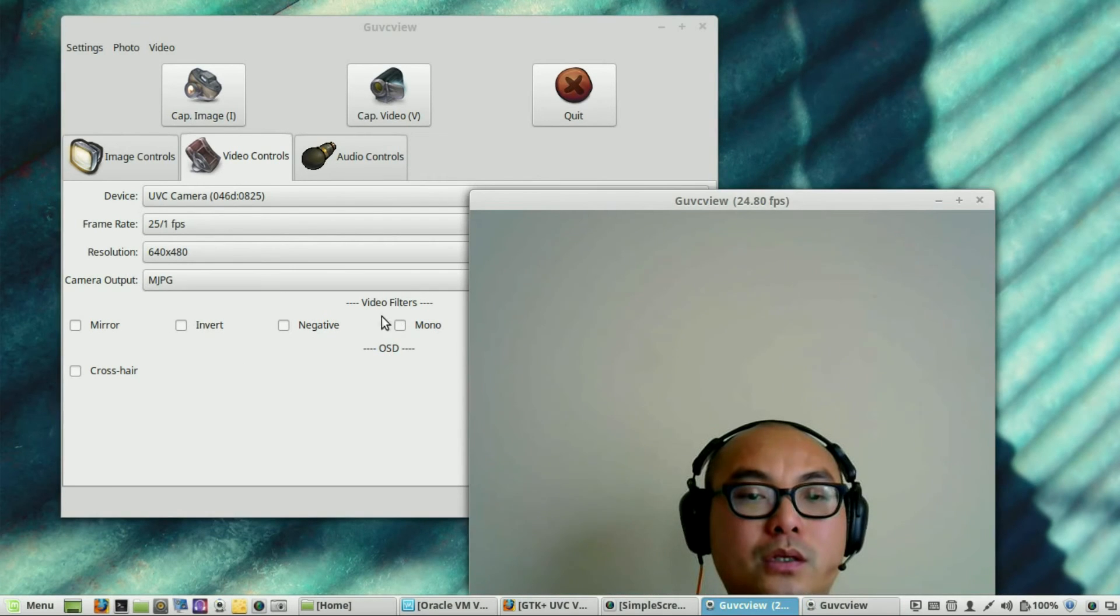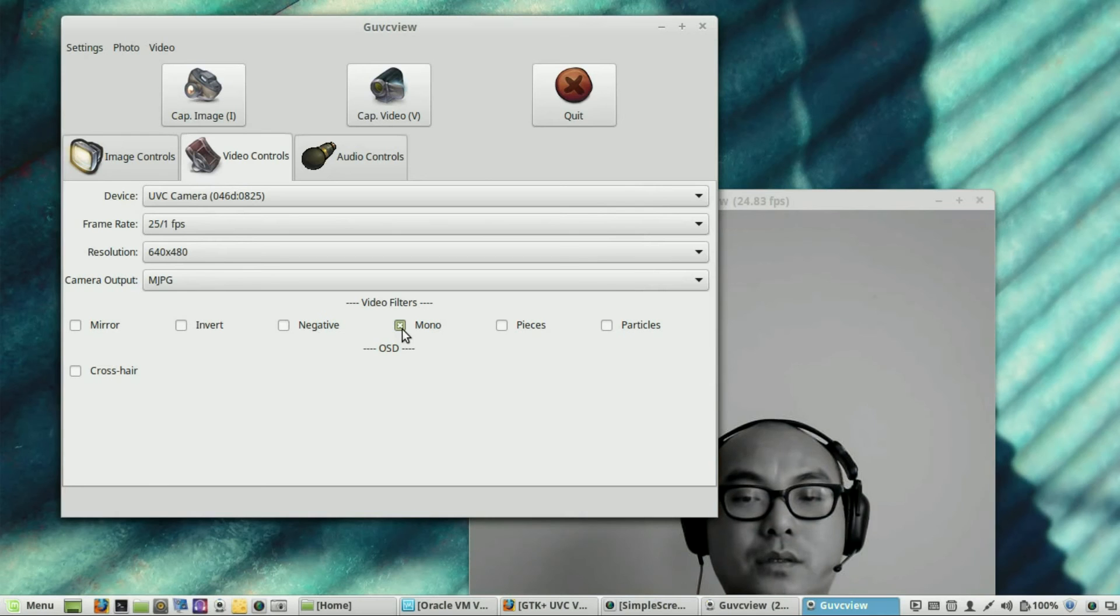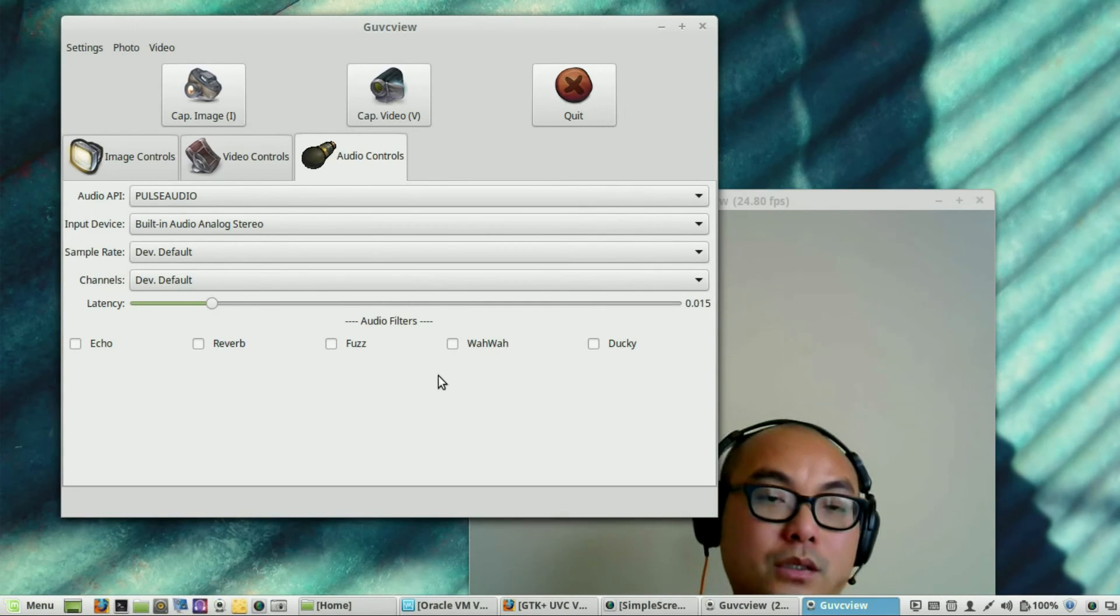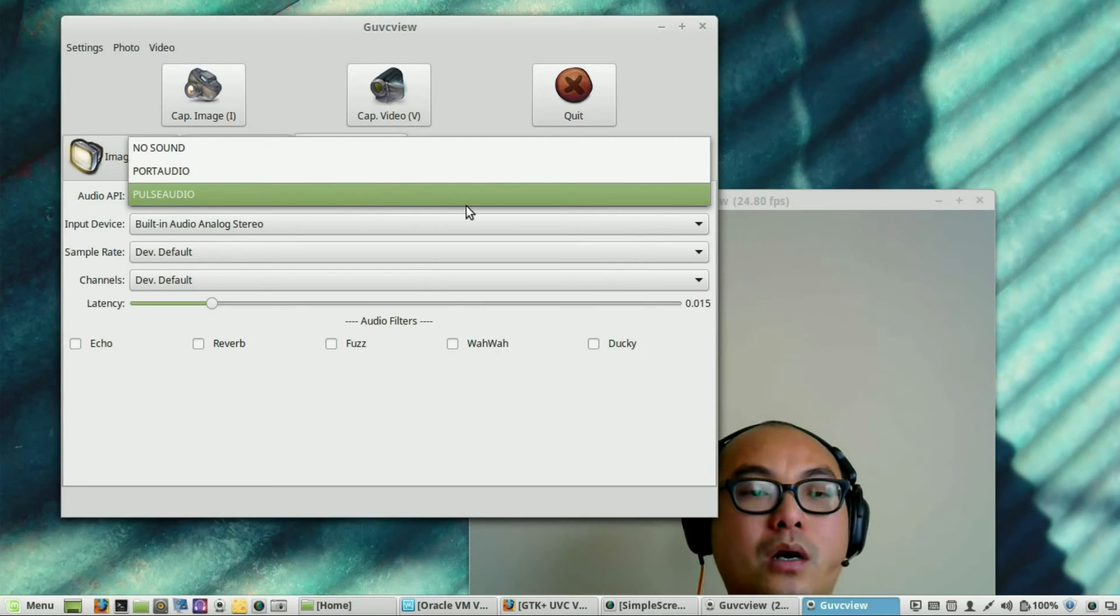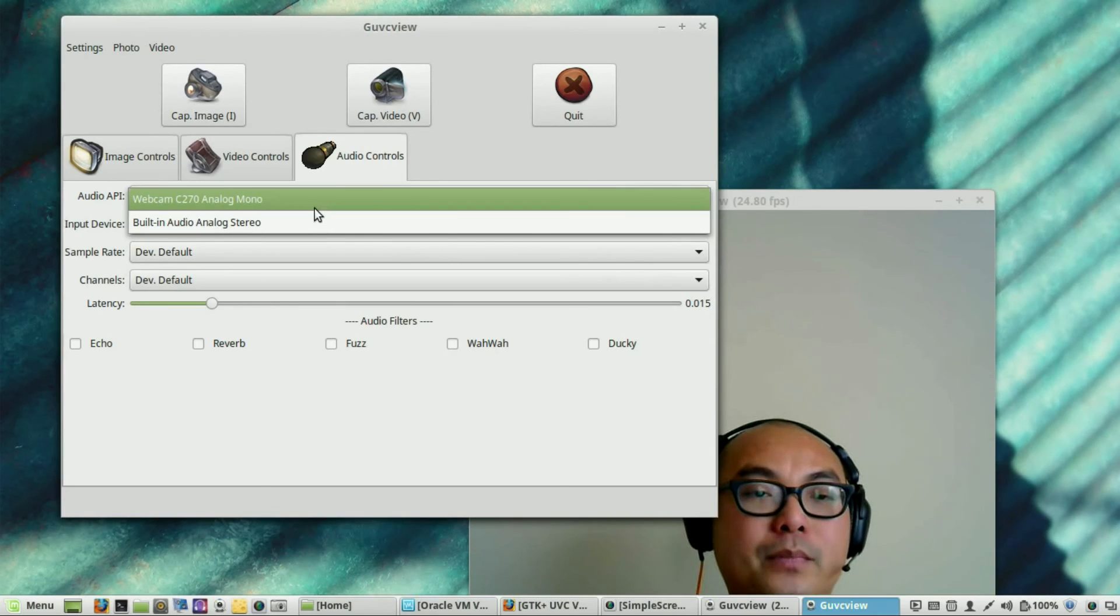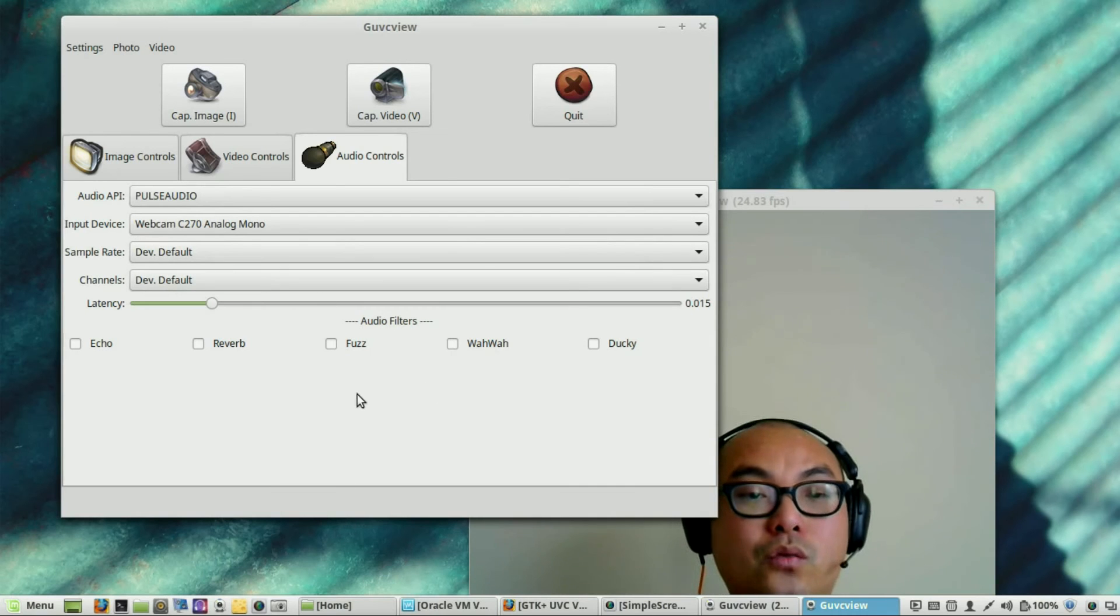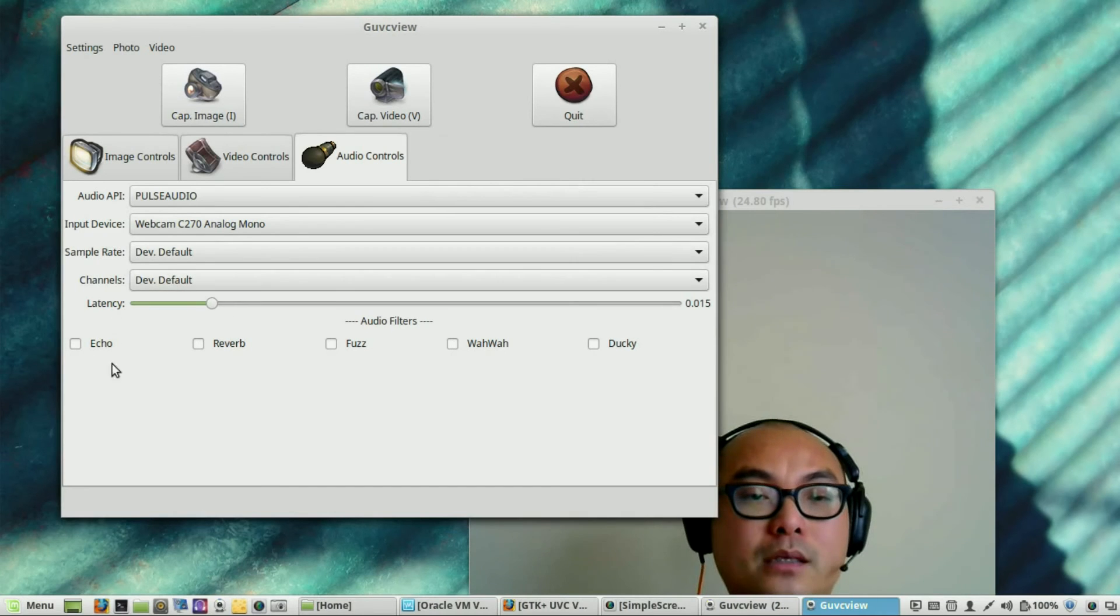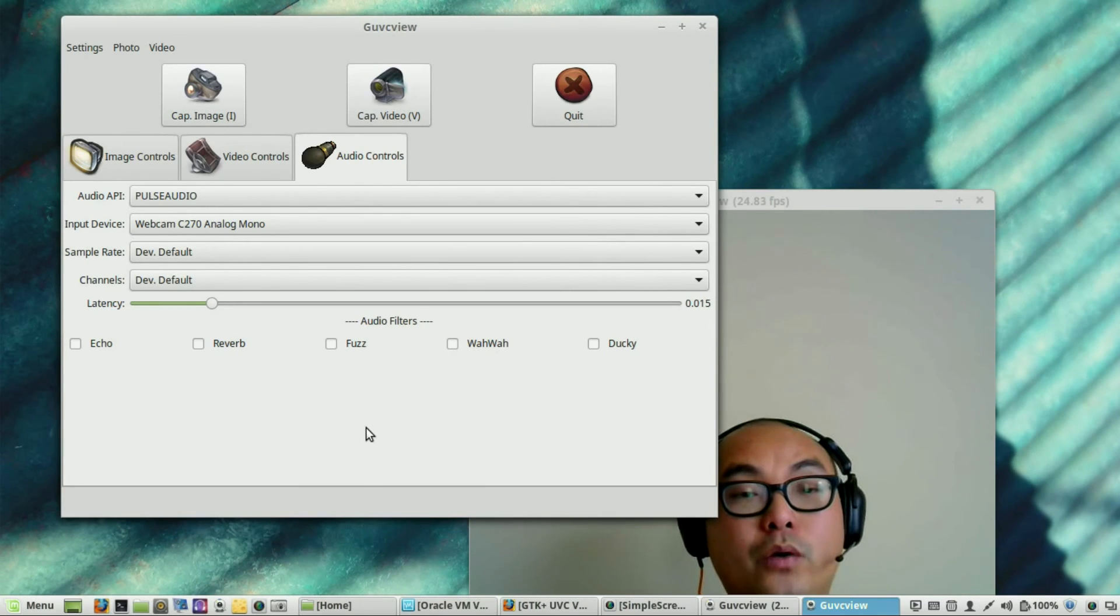So, here you could do different filters. Like, for example, I could use this invert. It goes upside down. Negative. Mono. So, you get the point. It's similar to the effects on cheese. And another thing you could do is you have more control over your audio as well. So, the Audio API default support audio. I'm using Pulse Audio. And then, you want to make sure that you're actually choosing the webcam. If you do have a webcam attached. If you're not, then it'll use whatever audio that you have on your particular laptop. And here, you could also adjust the latency, sample rates. You could even put different audio effects as you're recording, which is cool.